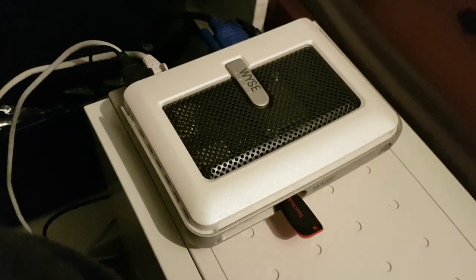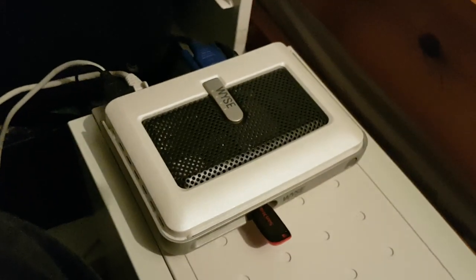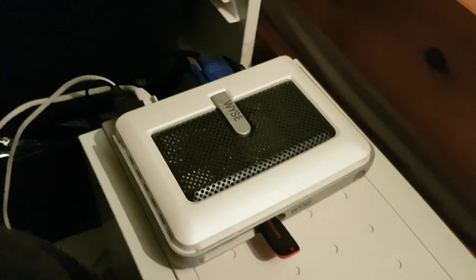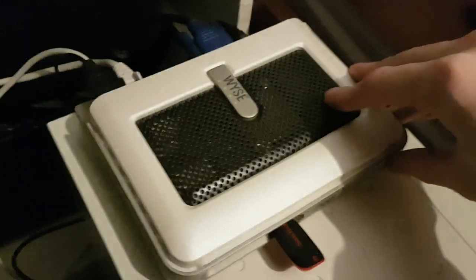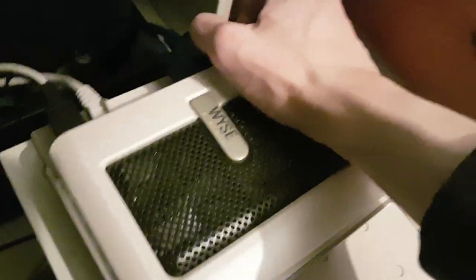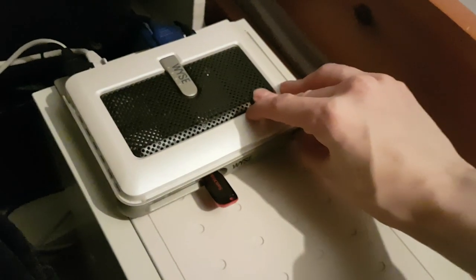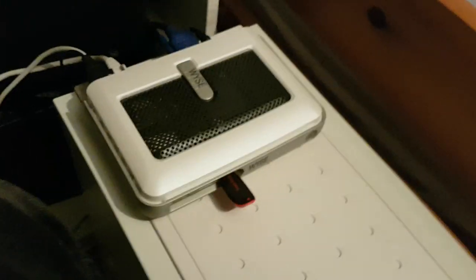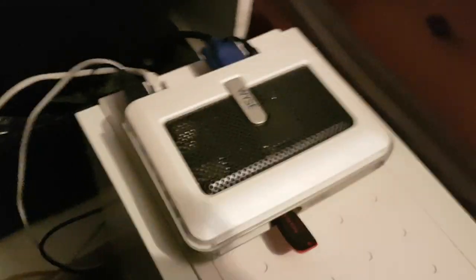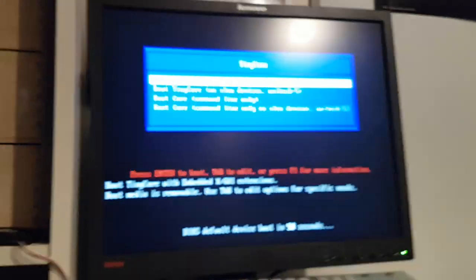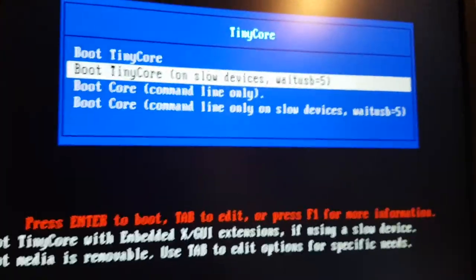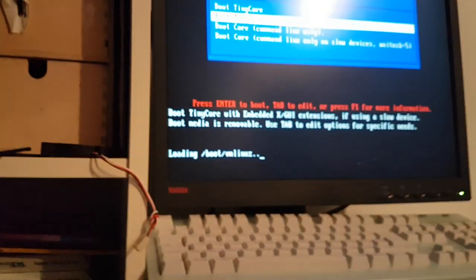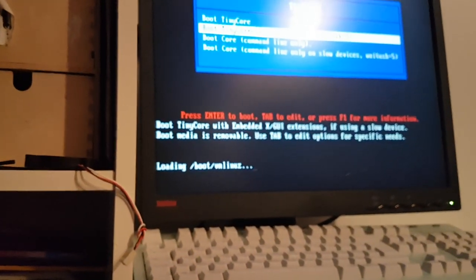I've now got everything loaded onto that USB flash drive. I've got Tiny Core Linux with the modified kernel and the Windows XP Embedded files to copy over. Now I'm just going to go ahead and turn it on. Boot Tiny Core slow devices. That's going to go ahead and load and I will be back once we have reached the Linux desktop.